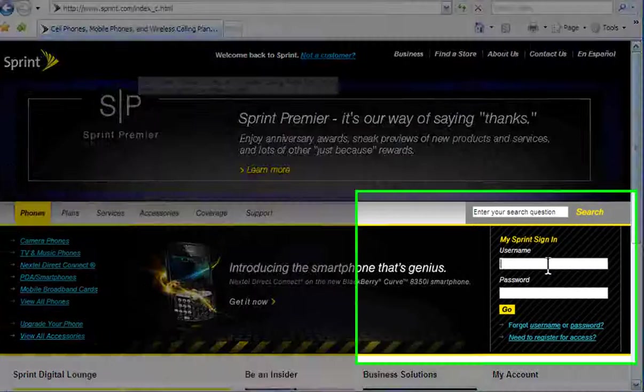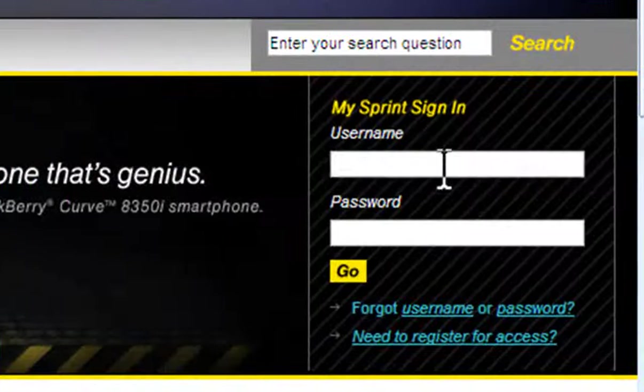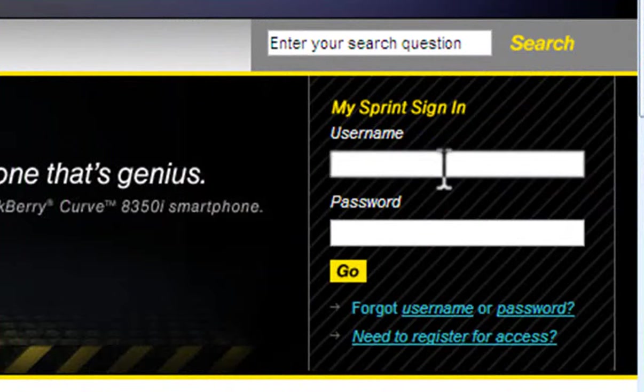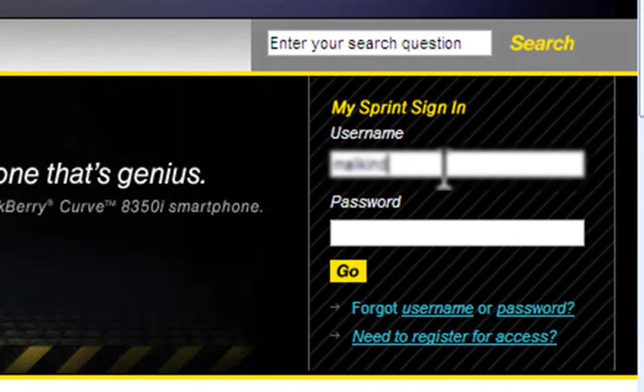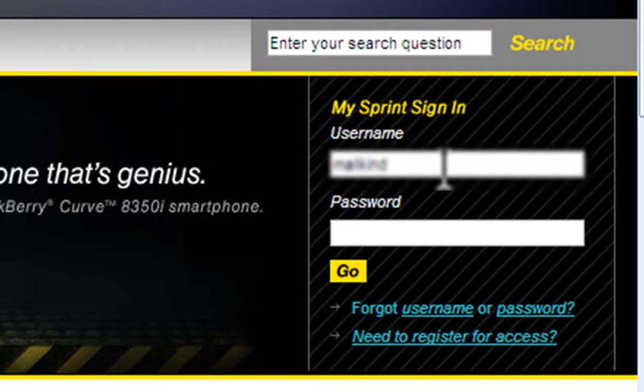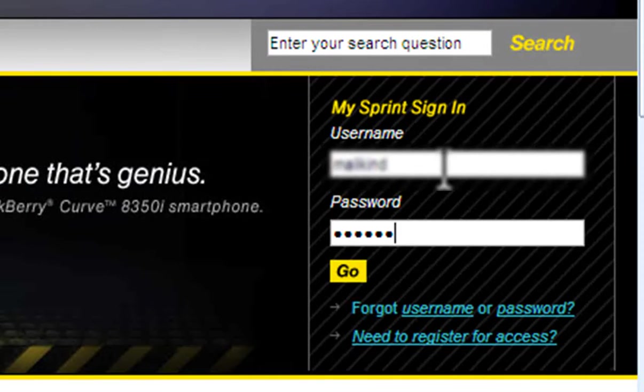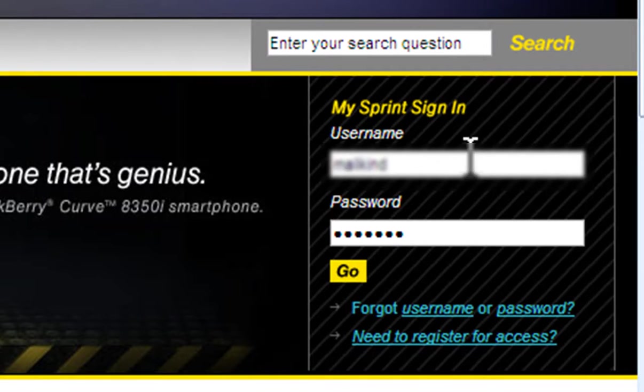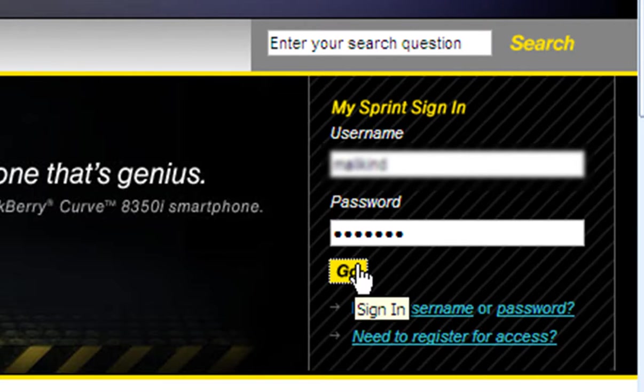Once the Sprint homepage loads, log in using your username and password. If you don't already have these things, you'll need to create an account first. This is a simple process. After that, select Go.